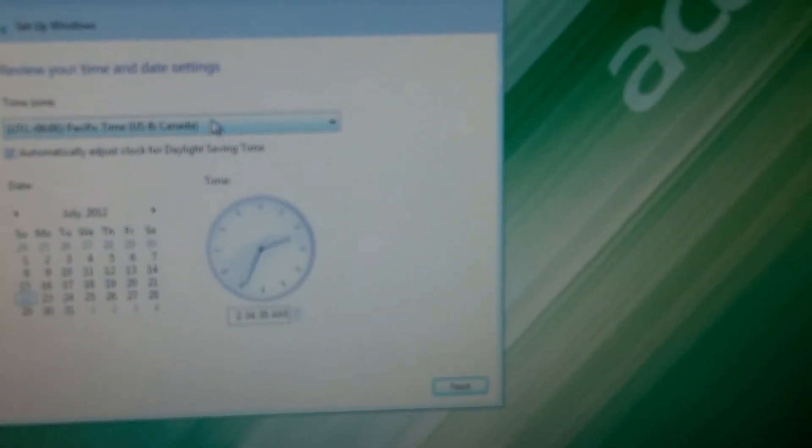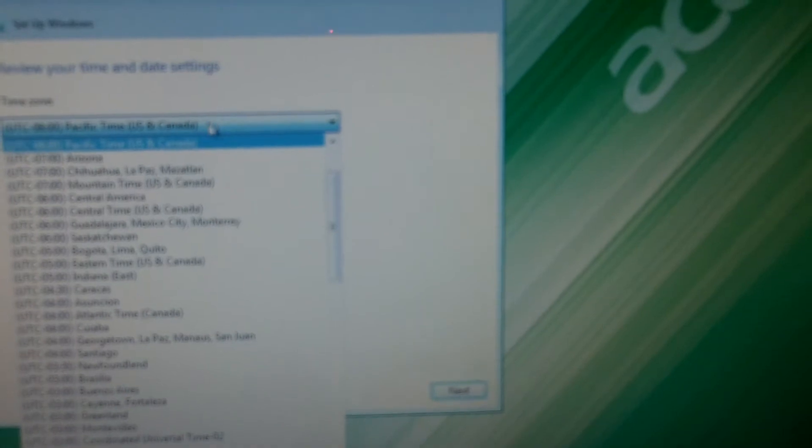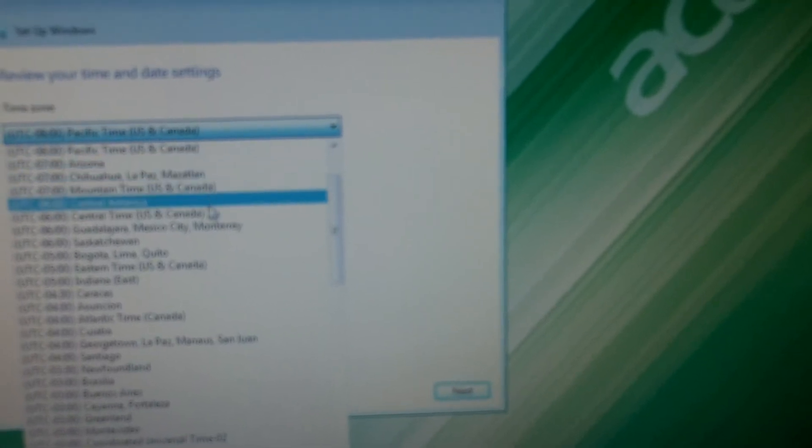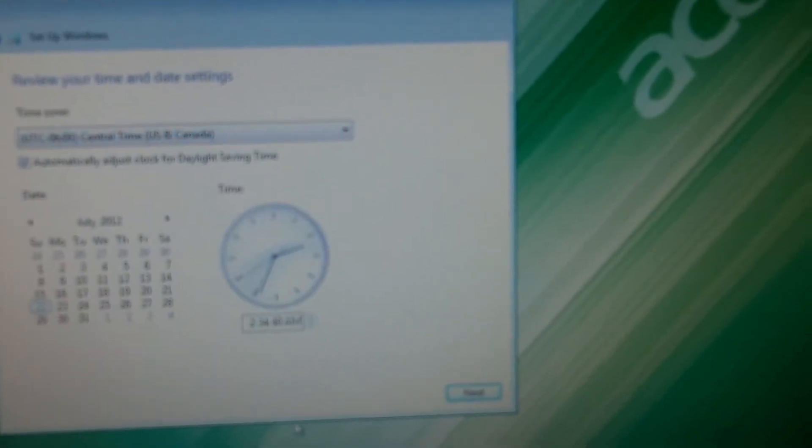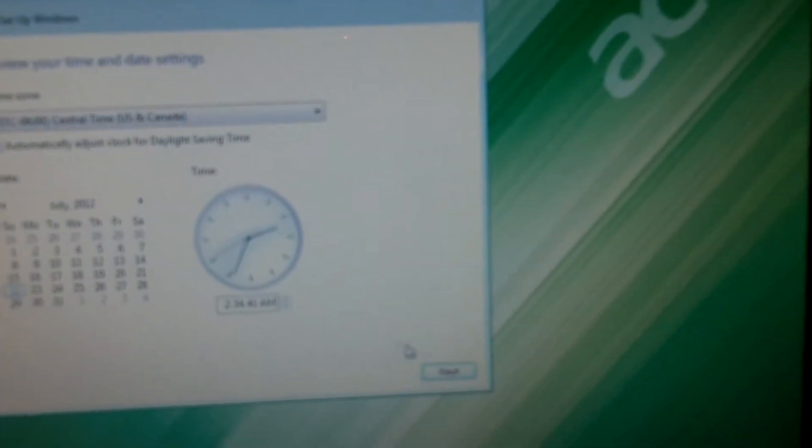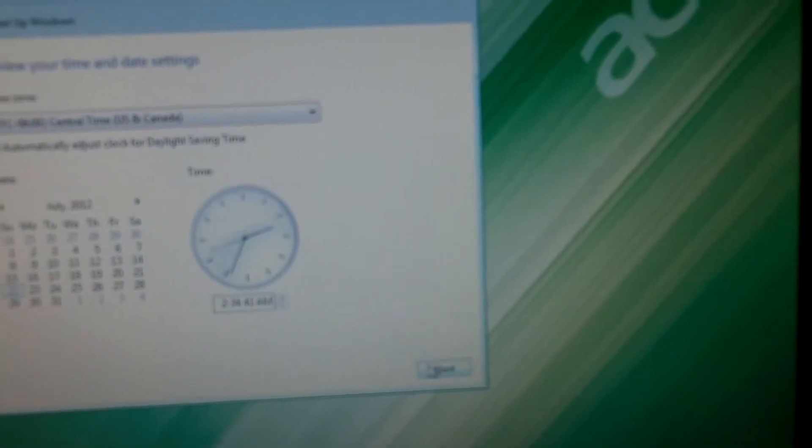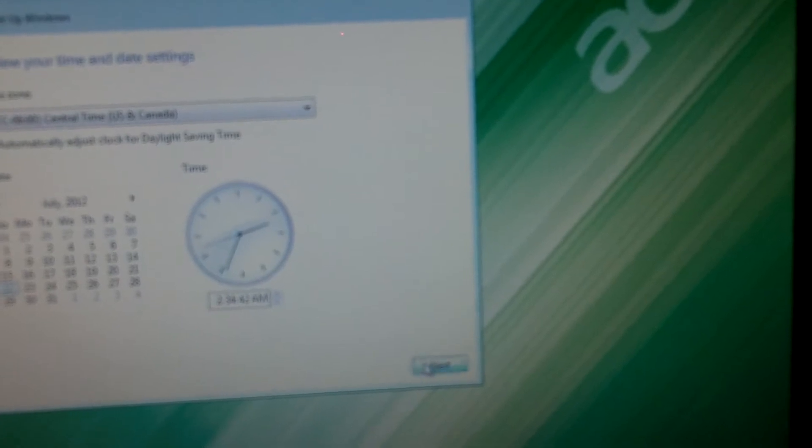Alright, and then I gotta change my time zone here because I'm in Central Time, U.S. and Canada. Alright, I'm going to hit Next.